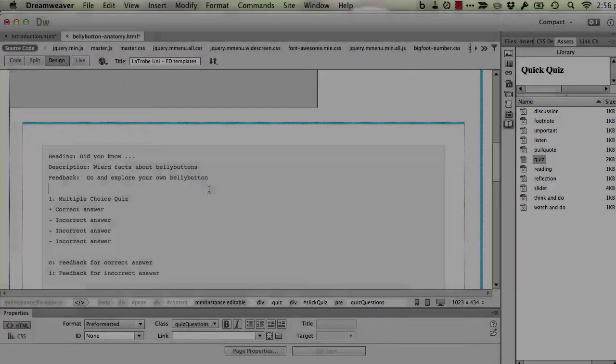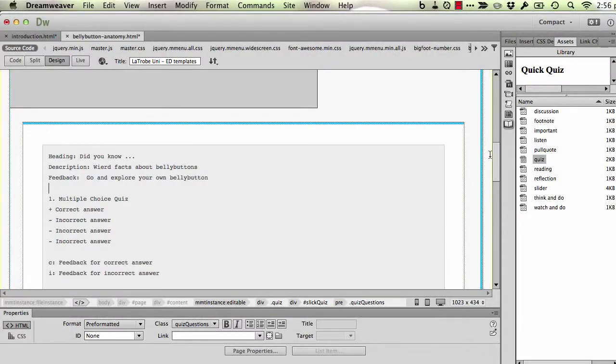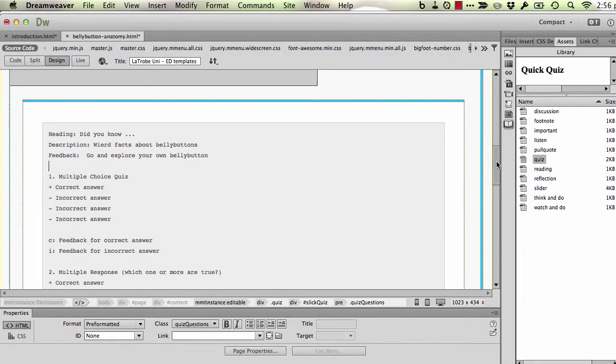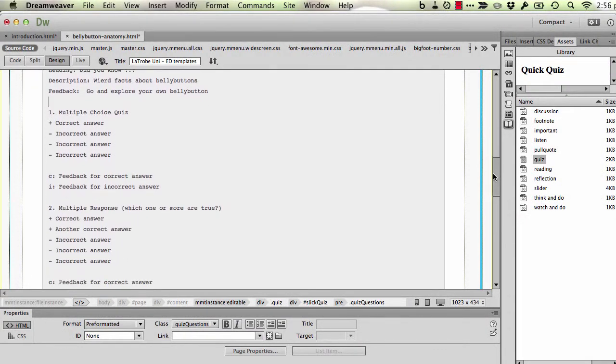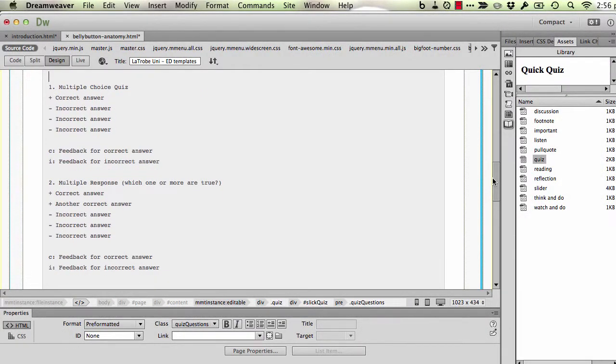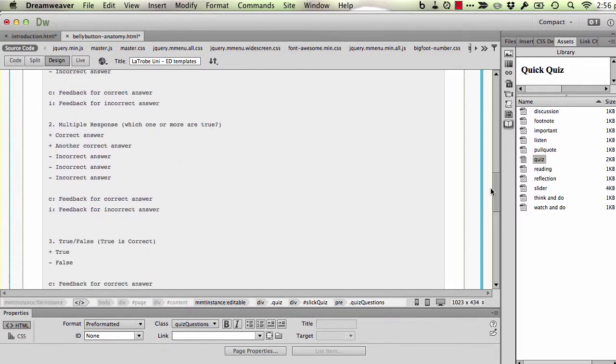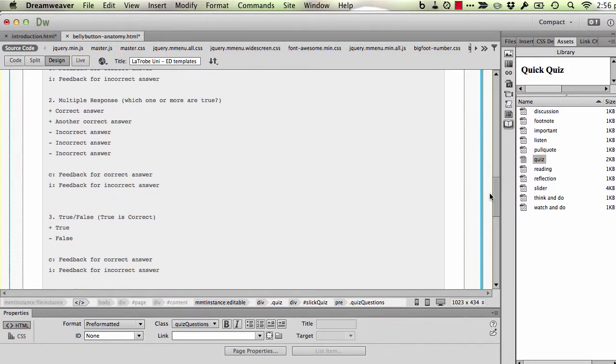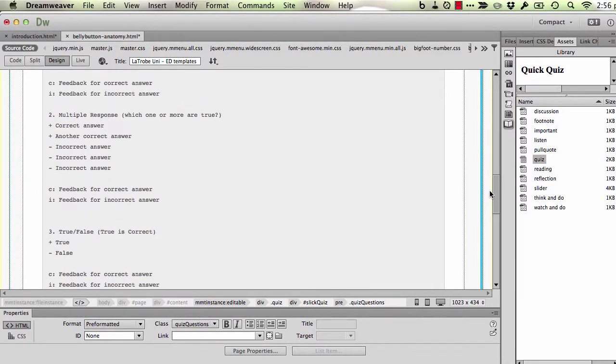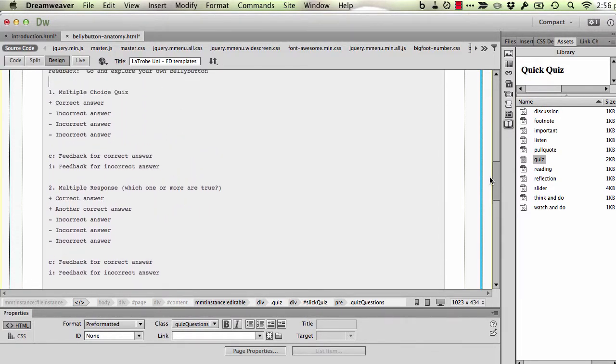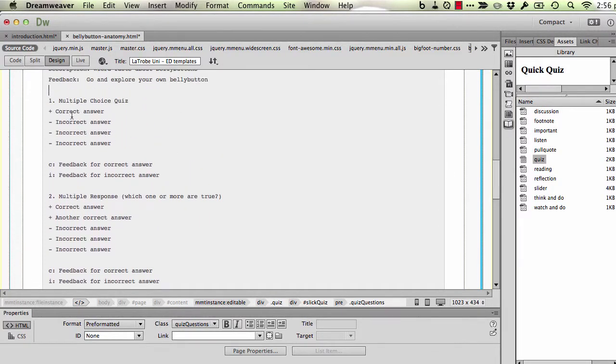And then lower down there are some sample questions which you can use and change, but I'm going to build this from scratch. I'll just show you that there's a bit of a recipe happening here.